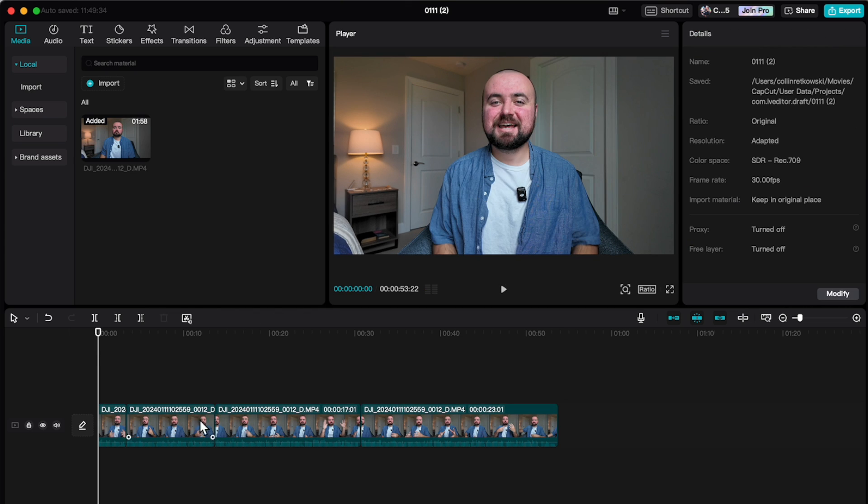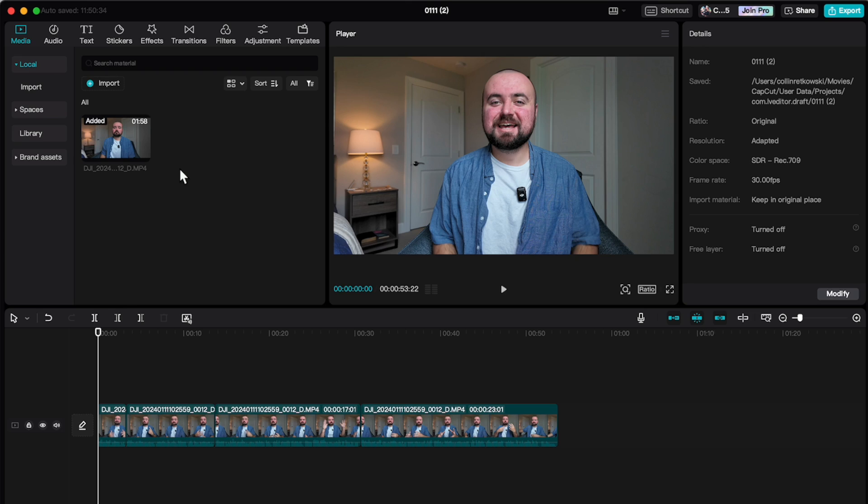And there we go. We've trimmed all our video clips together, and now we can get into adding more things to make our content more interesting. Now we're probably going to start at the top left bar here and work our way over through all these settings.